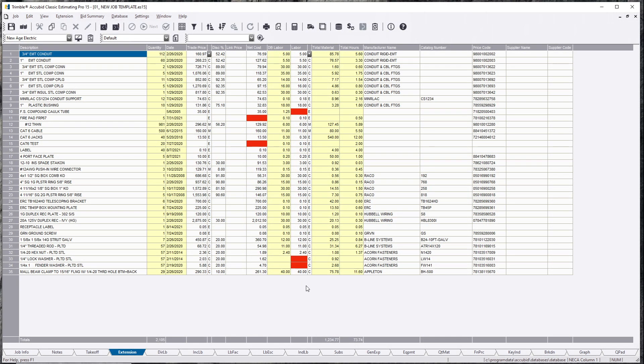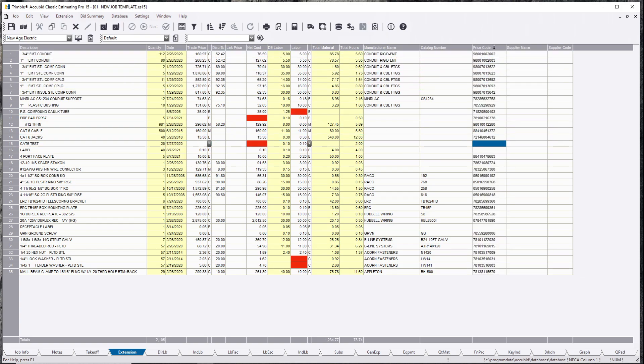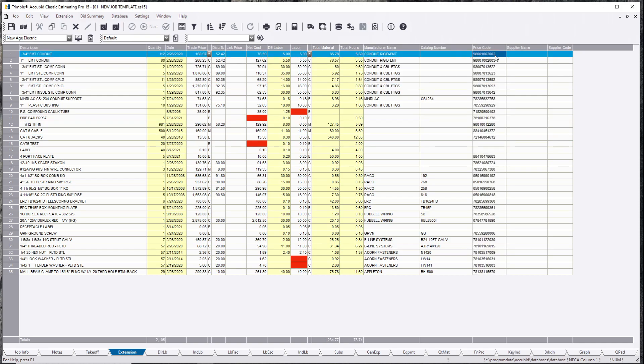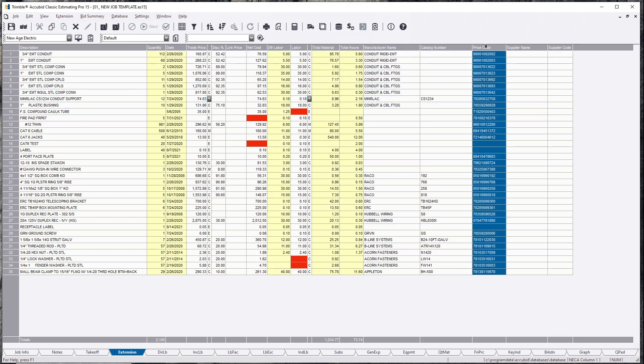For those of us who don't know what price codes are, these price codes are located right here in your database and database manager. These codes are only as good as what the supply house is actually carrying. You can have a price code here and the supply house doesn't even have that price code. They have a totally different price code. So the important thing here is when you get your AccuBid database, you might want to start going through your database manager, start talking to your supply houses.